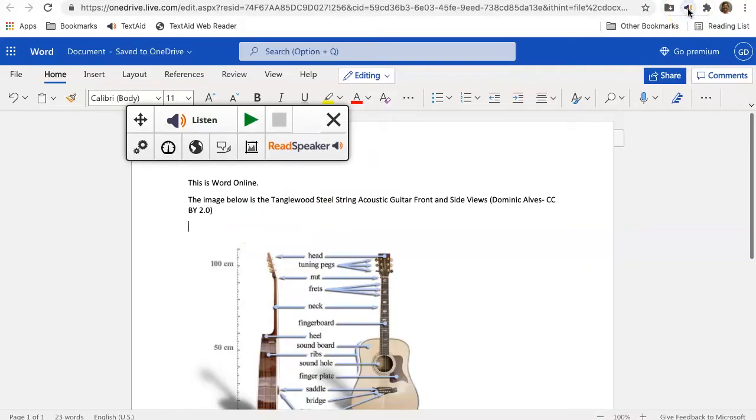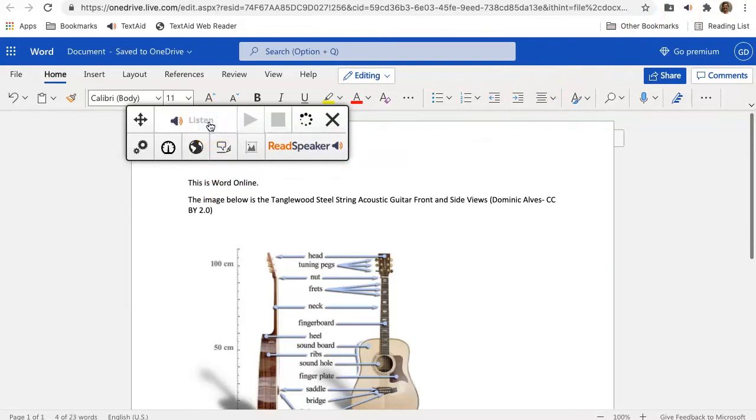You can also proof listen to the document by highlighting the text and then clicking Listen. Let's proof listen to this first sentence in Word Online.